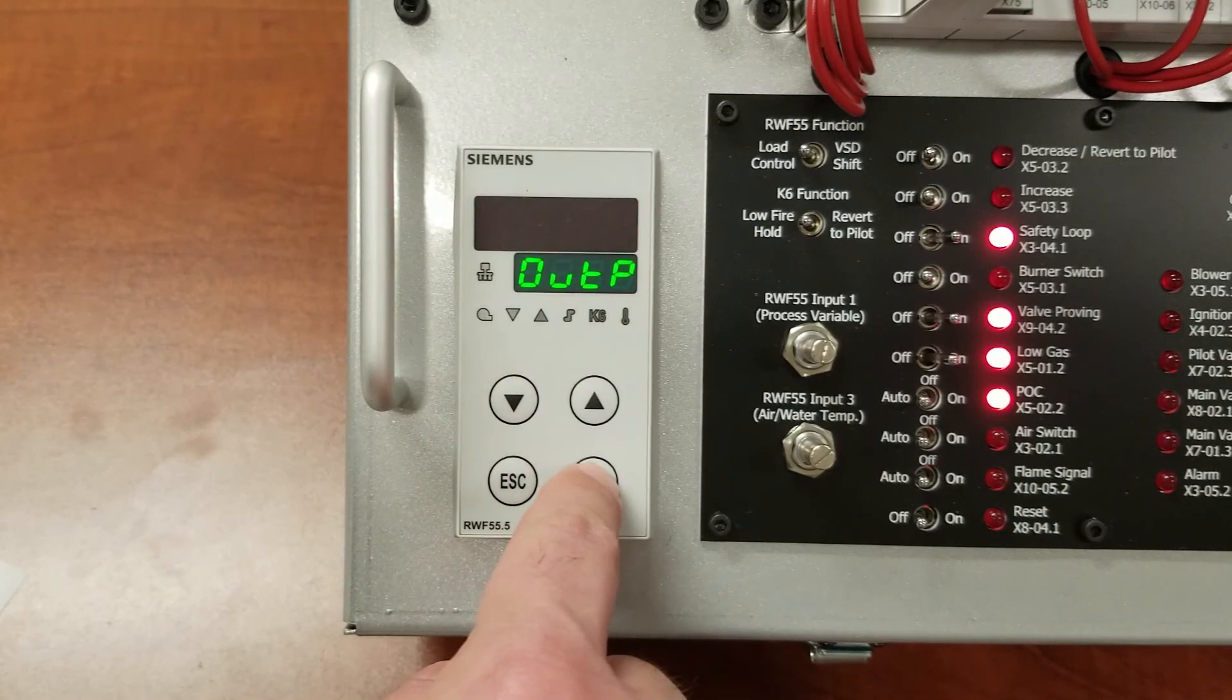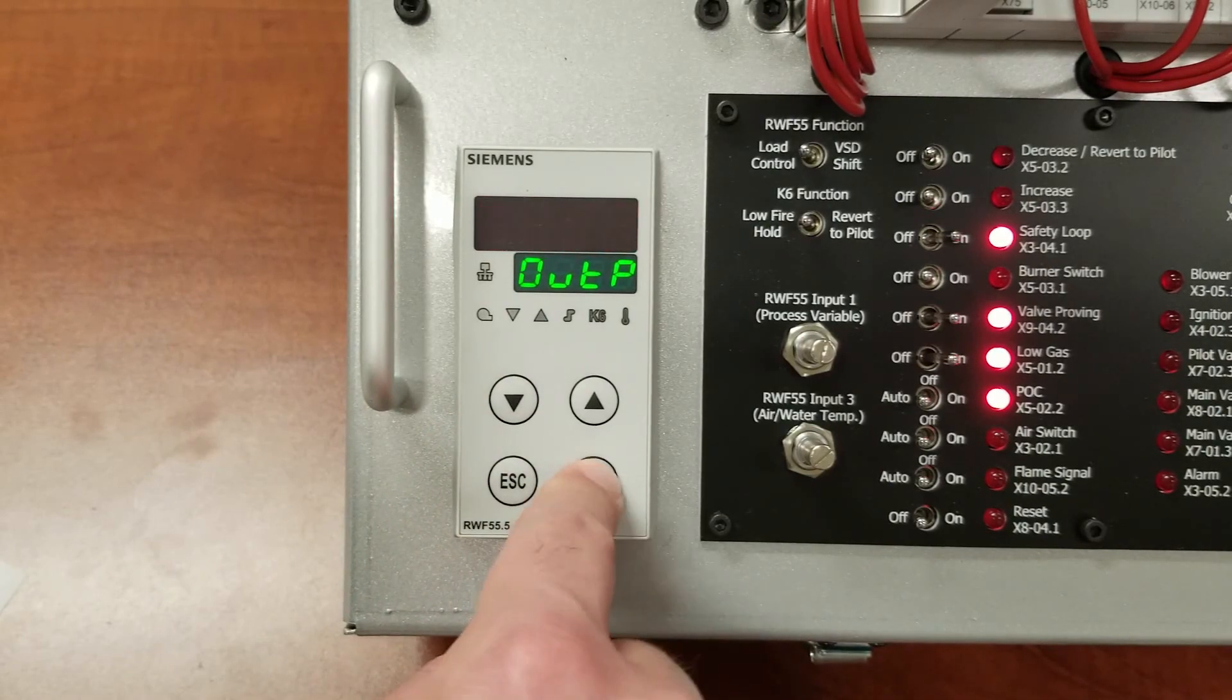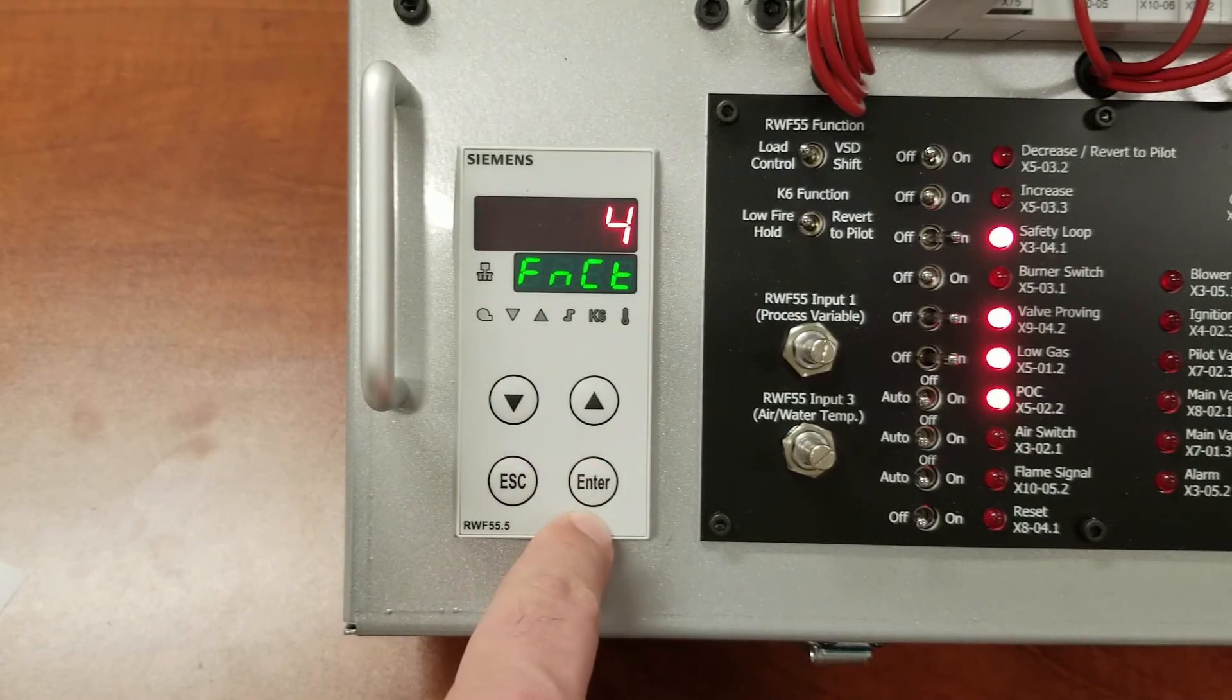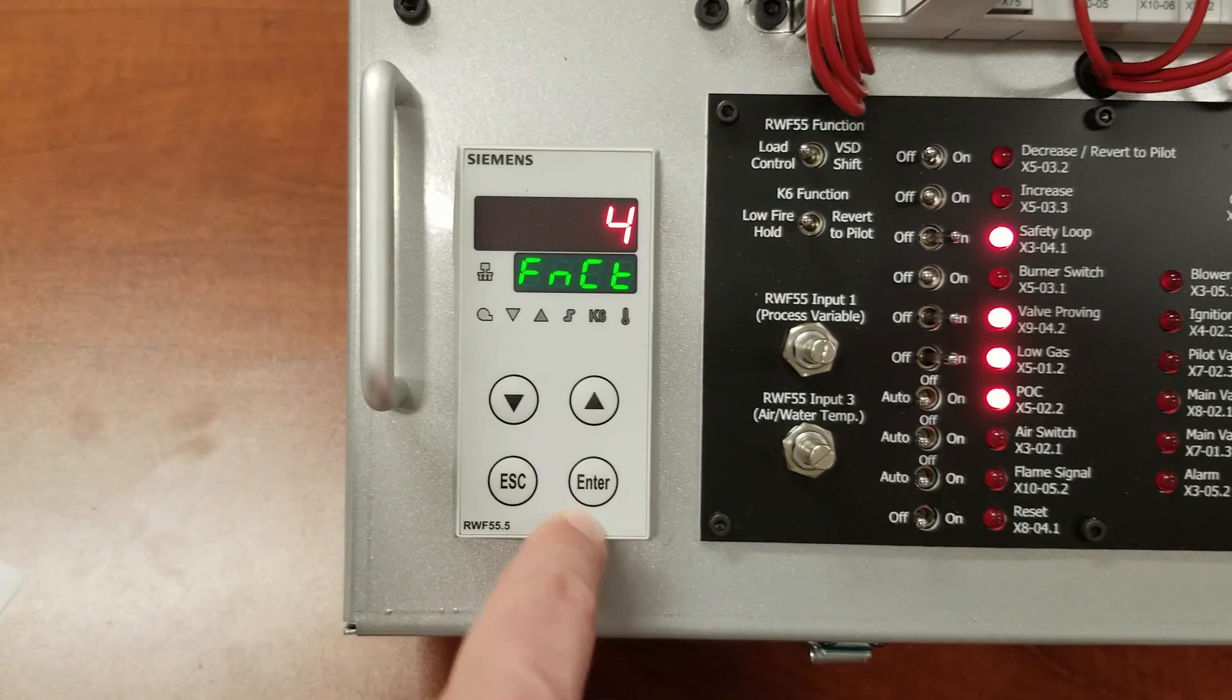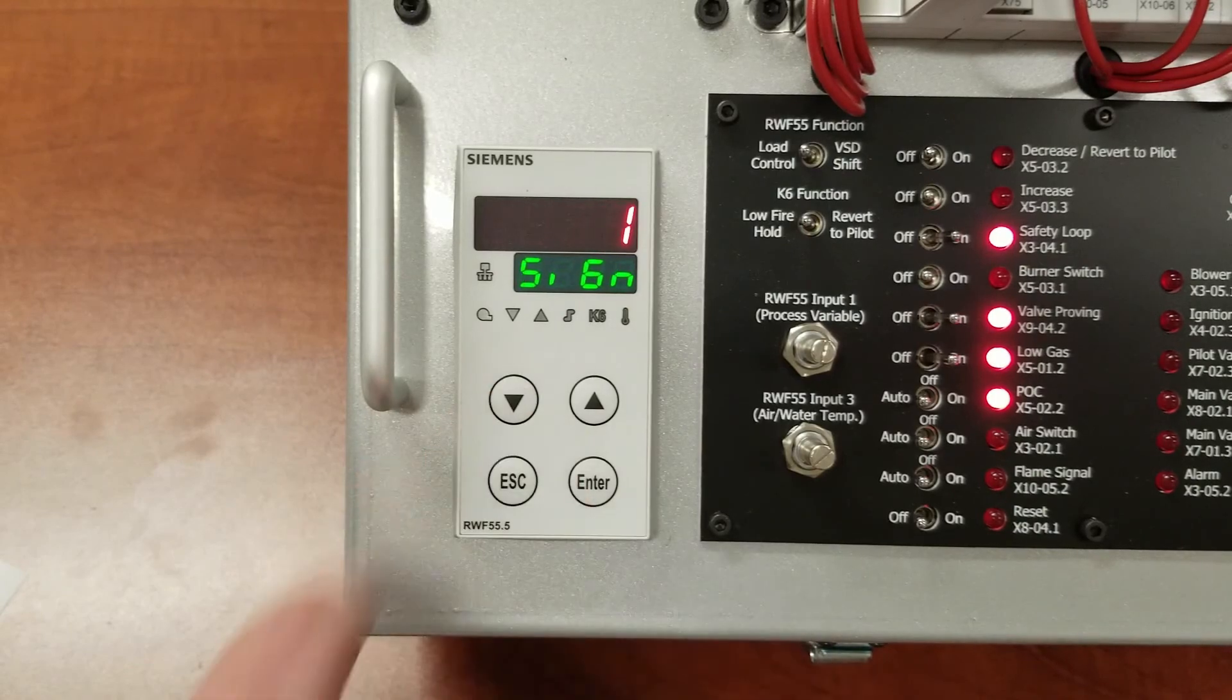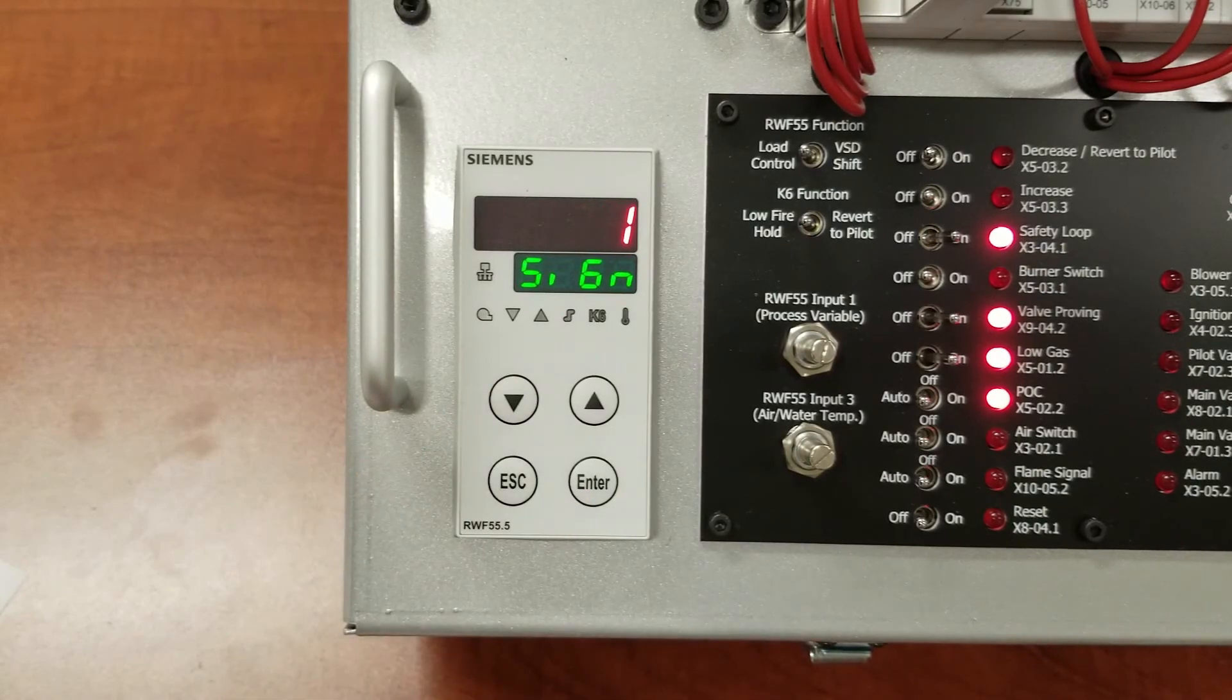Under OUTP, set the function to a 4 and the signal type to a 100.